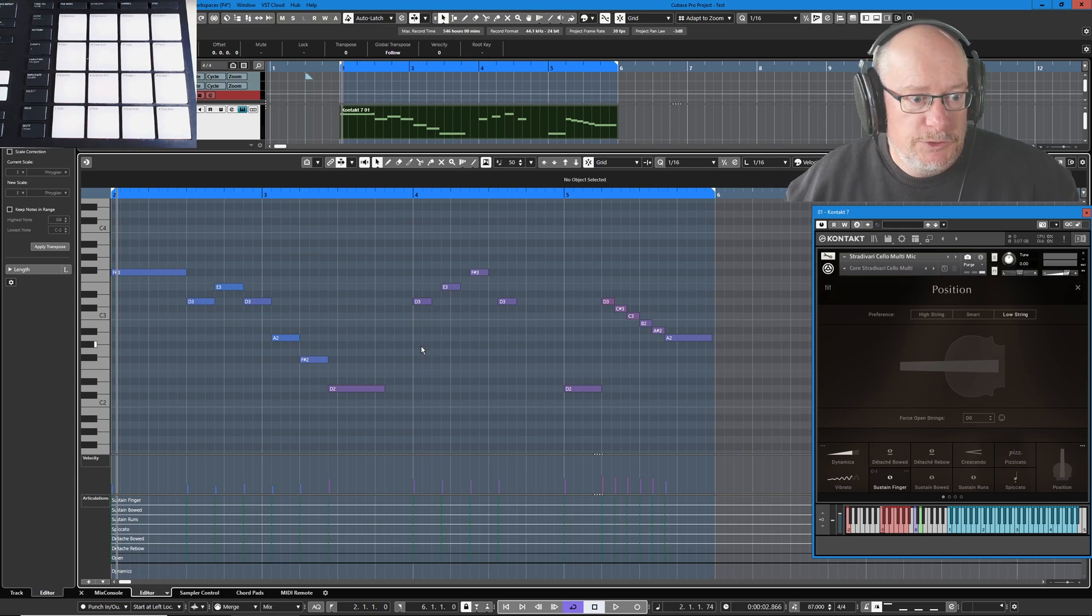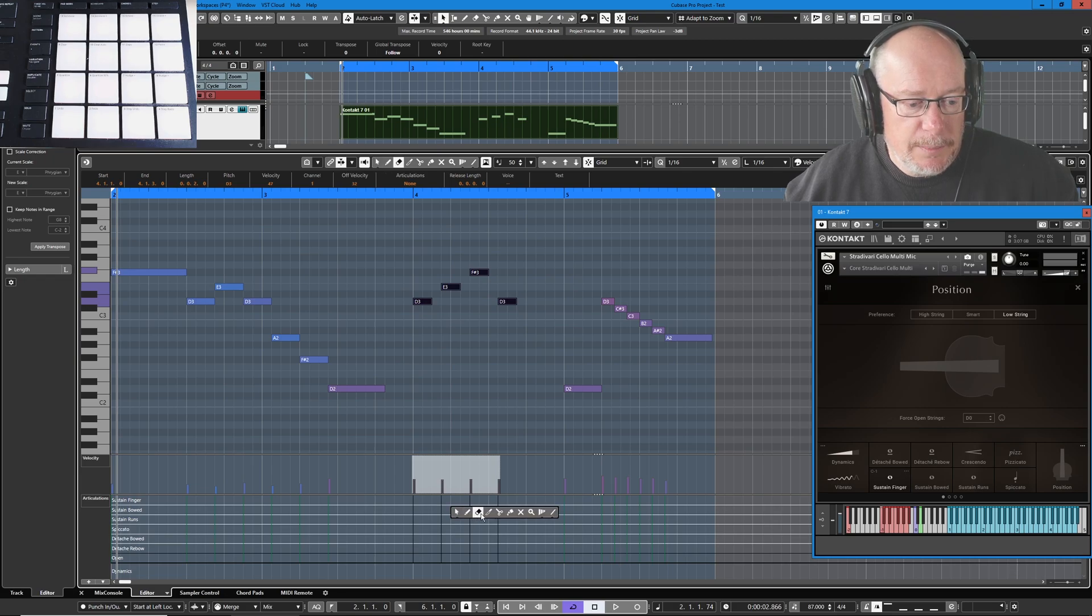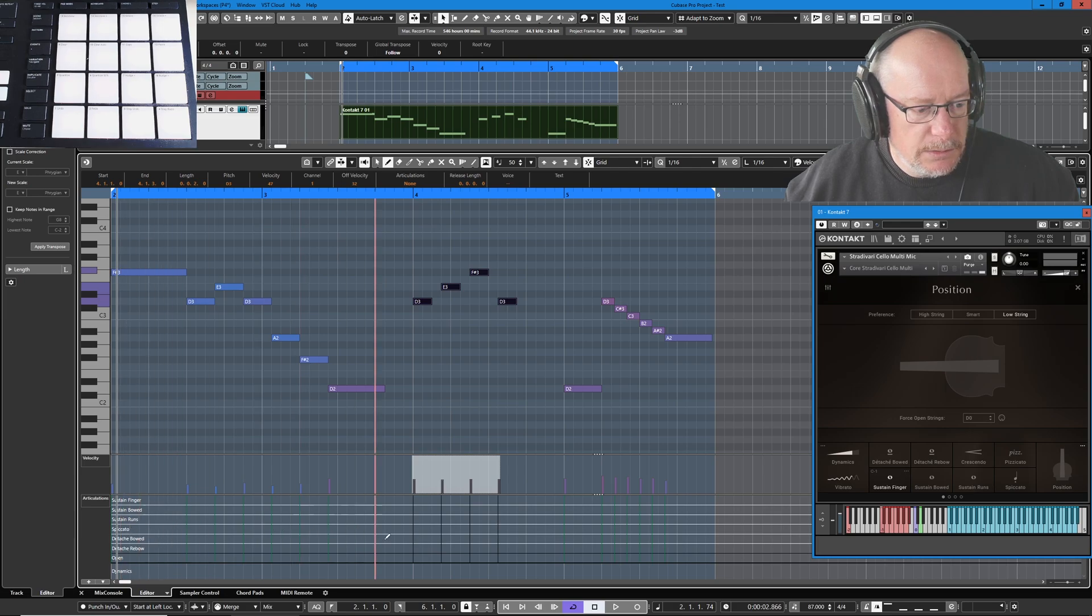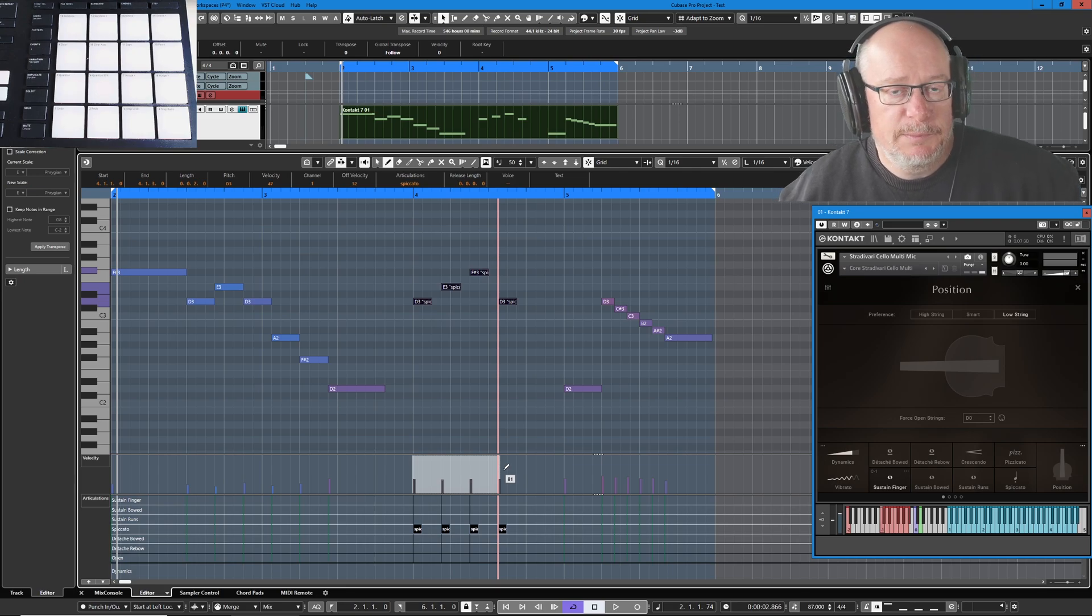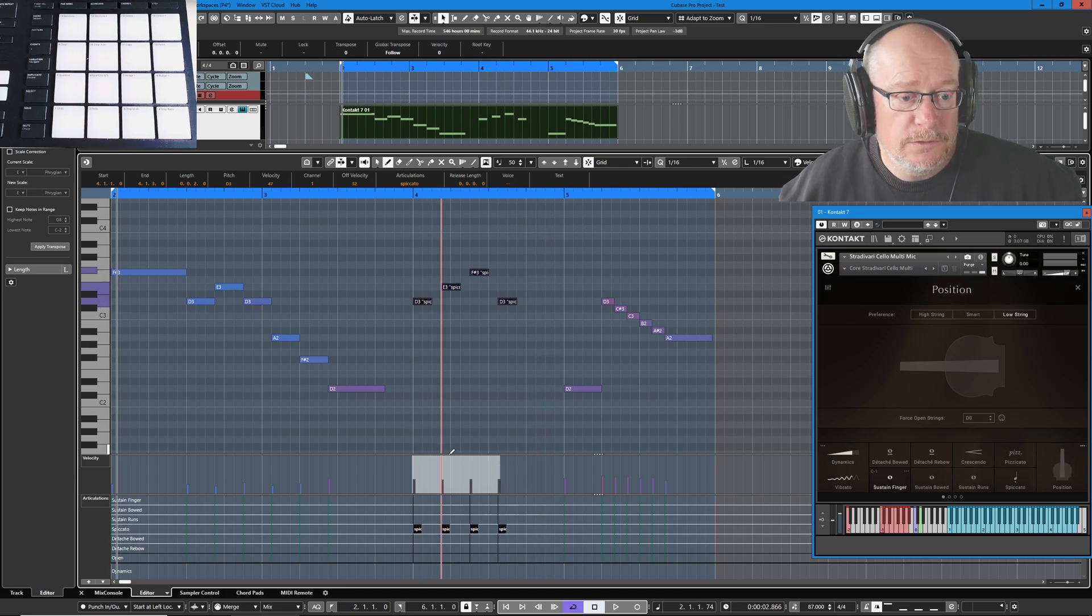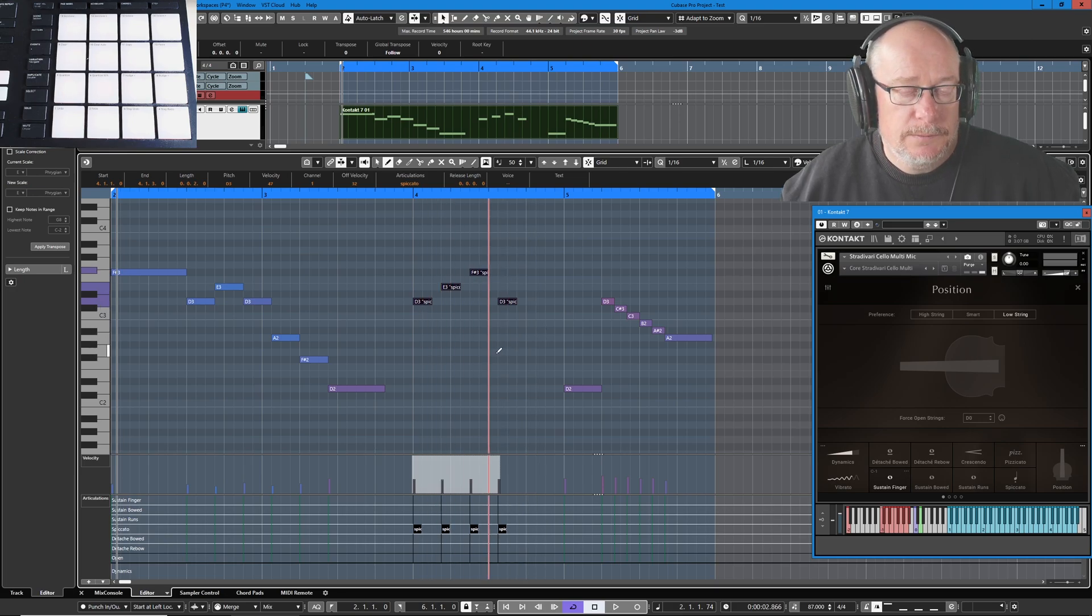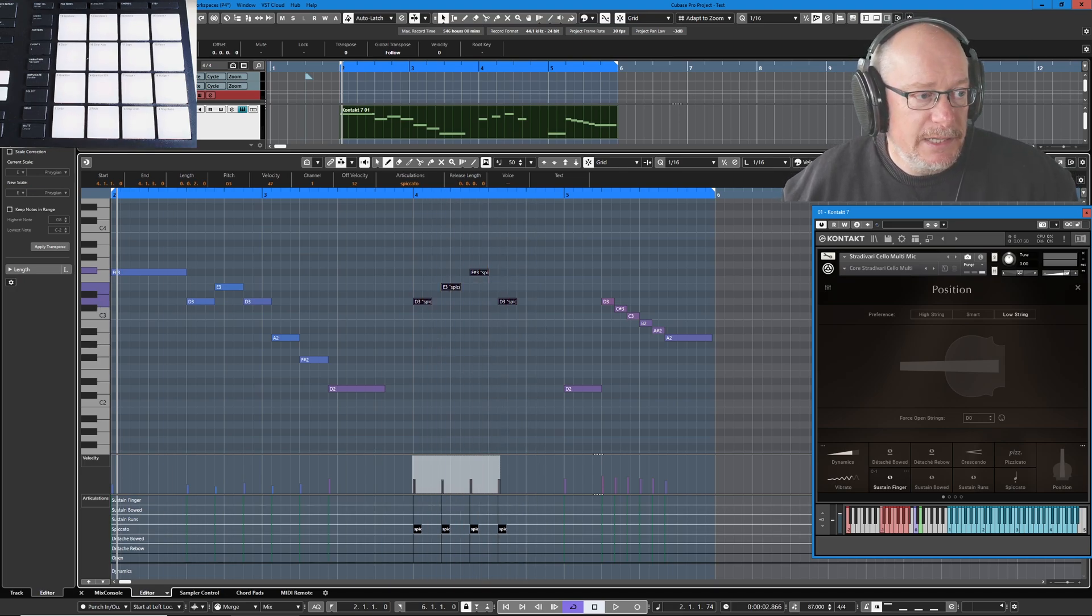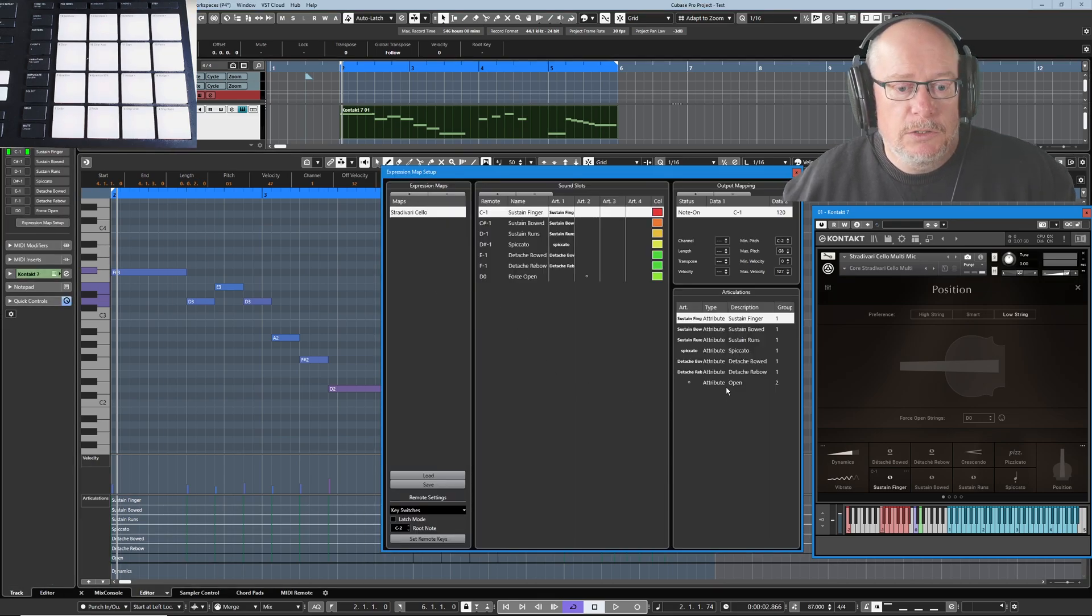First demonstration that I'm going to give you, you saw that I just selected all of the notes. Now when I choose my pencil tool in the controller lanes down below, here's my spiccato lane. If I click on any of these four notes, it's going to create an articulation for each one of them. So it's basically generated a separate key switch for every one of those four notes.